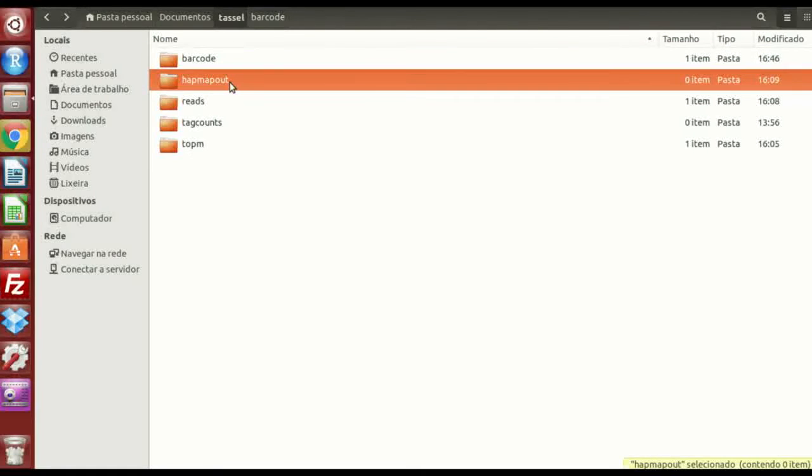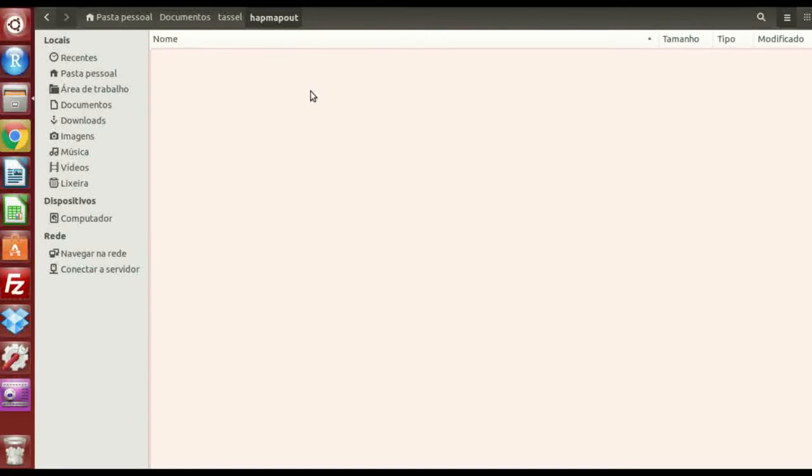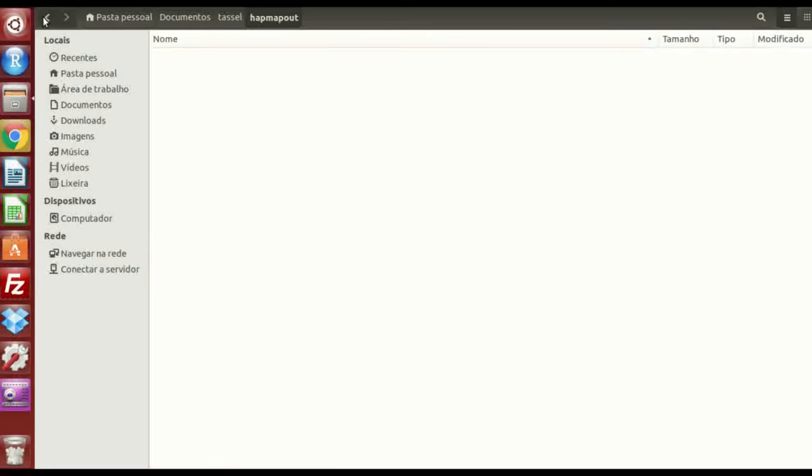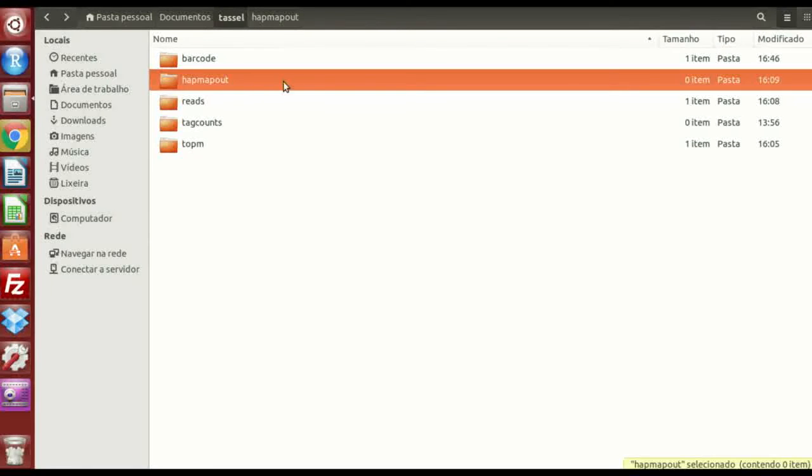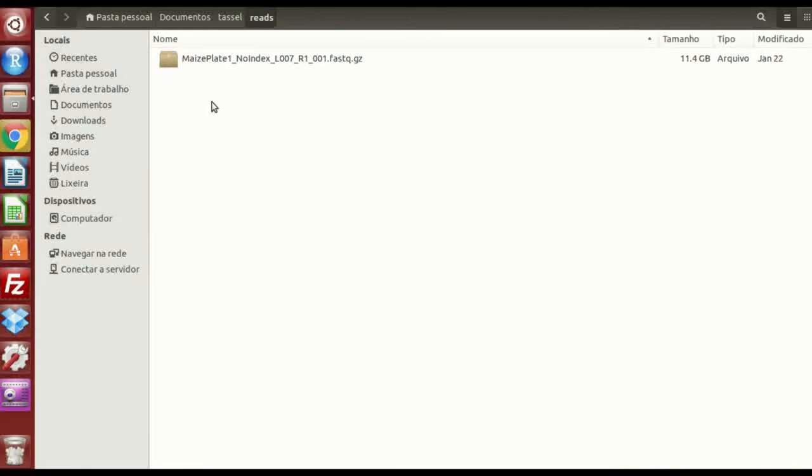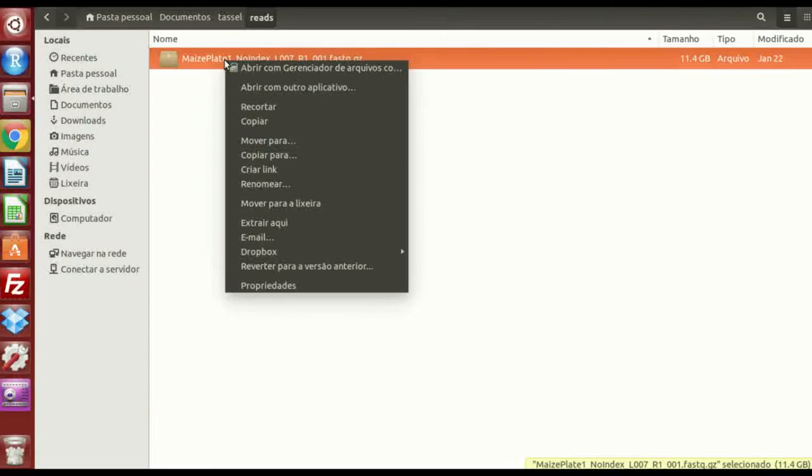HapMapOut, this is the file where your results gonna be, your output file. So there's nothing yet, because we didn't run the analysis. Reads, where I'm talking. Another important thing here, is that you have to rename your FASTQ file, with your flow cell name, and lane number.